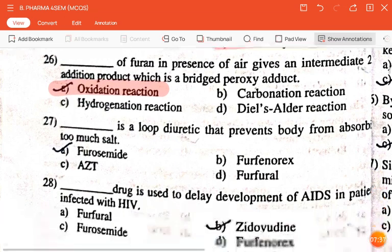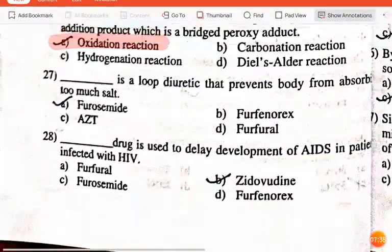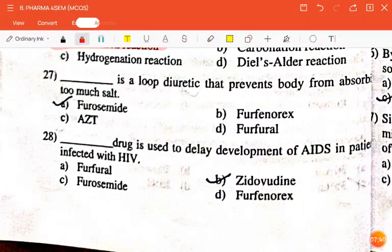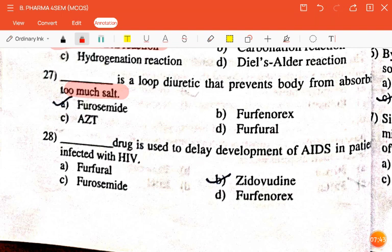The next question is: dash is a loop diuretic that prevents the body from absorbing too much salt — furosemide, furfenorex, AZT, or furfural? The correct answer is furosemide.